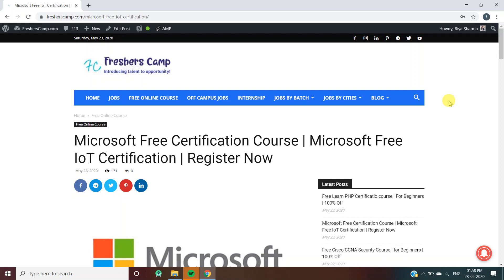Let me tell you about our channel. We provide regular updates on government jobs, technical, non-technical, and all types of job opportunities, as well as preparation material for campus placements and government jobs. Do not forget to like, comment, and subscribe to the channel. Also hit the bell icon for daily updates. Watch the video till the end because if you have not watched the video, you may have problems applying for the course.